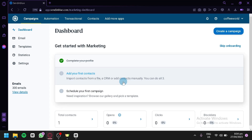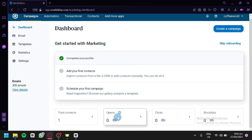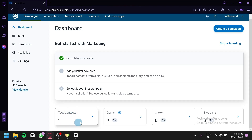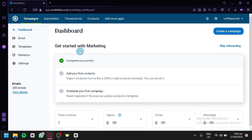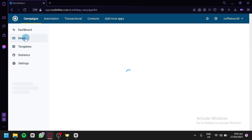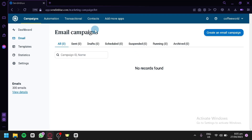This is Sendinblue's marketing dashboard where we'll be able to start creating a campaign. On the left side is our dashboard, where you can see statistics like total contacts, how many people opened your email, how many got clicks, and how many blocked your emails. You can click on Emails on the left side, where you'll be able to start creating your email campaigns and view sent, drafts, scheduled, suspended, running, and archived campaigns.